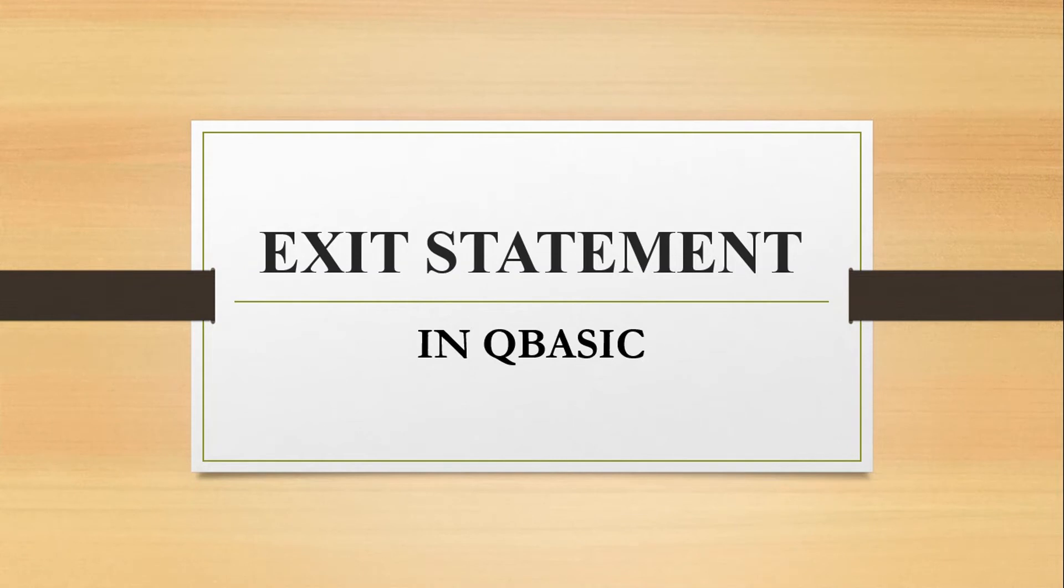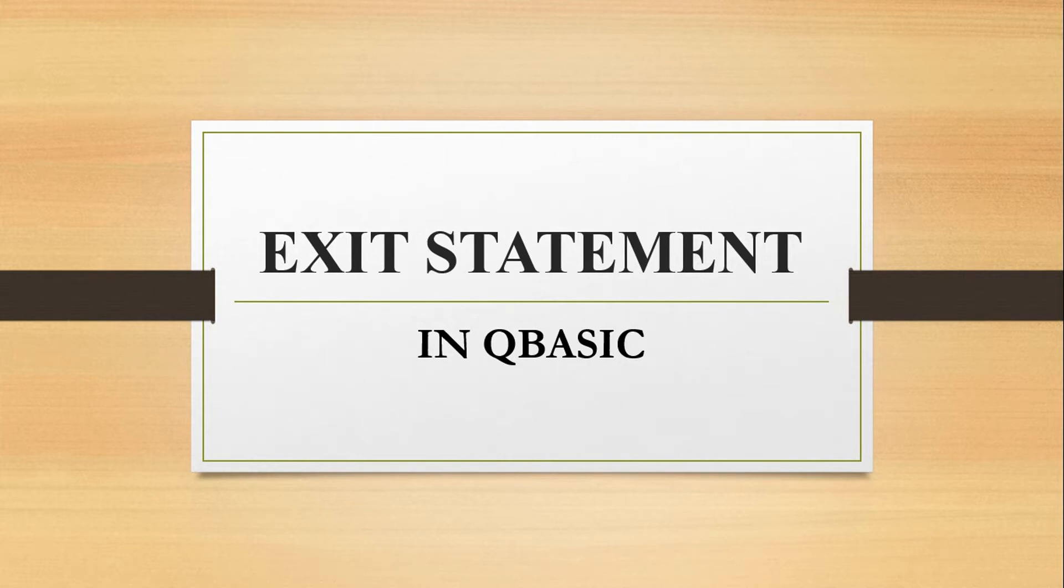Hello everyone, welcome to my channel. In today's video, we are going to talk about exit statement in QBasic. It's actually a new concept that we are going to do, and basically this statement we are going to do with looping statement.